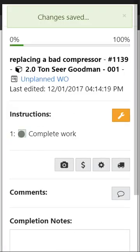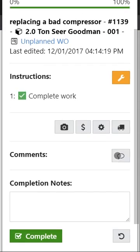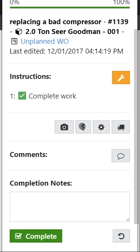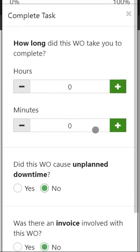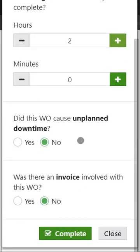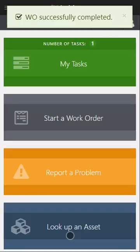You can go ahead and check off that you've completed the work. Leave a comment for your boss or for your other maintenance techs. Maybe you wanted to add a picture or add a part or whatever the case may be. You can do that all right here. Go ahead and click complete. Log the hours. It took two hours. Didn't cause downtime. There were no invoices. And go ahead and click complete and now you're done.